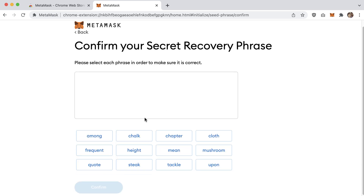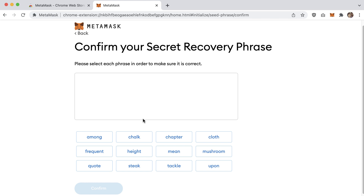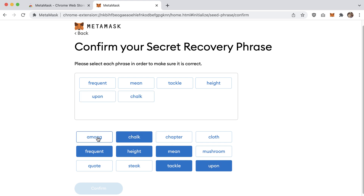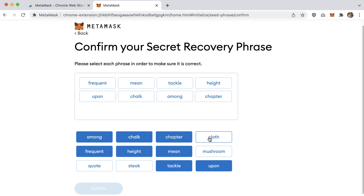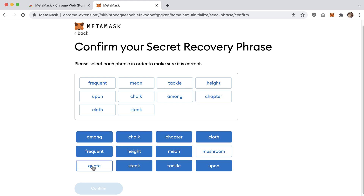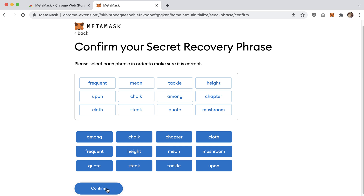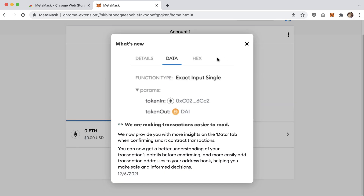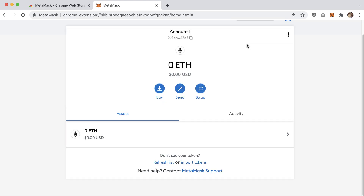Click Next, and this screen asks you to confirm you wrote down your secret recovery phrase by rebuilding it. You select the words in order — mine was: frequent, mean, tackle, height, upon, steak, quote, mushroom, and so on. Click Confirm, and you're all set. Click 'All Done.'